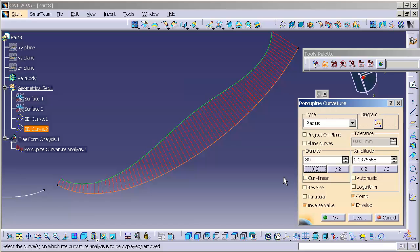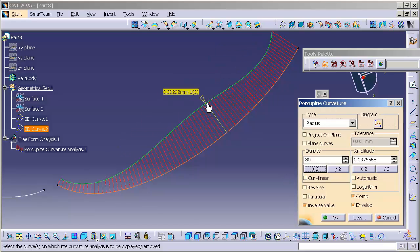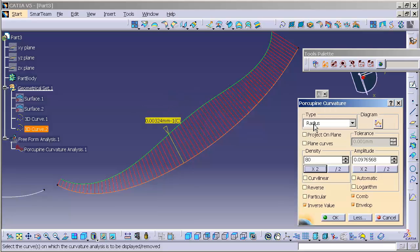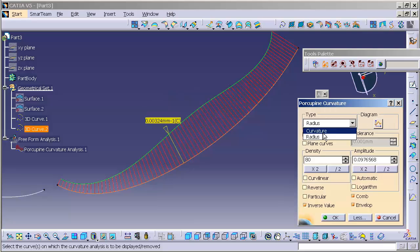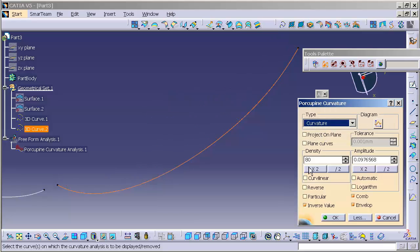So, when we analyze that curve, we have a nice representation of what that curve looks like. Here, we are analyzing the radius of the curve, or I can measure the inverse curvature.